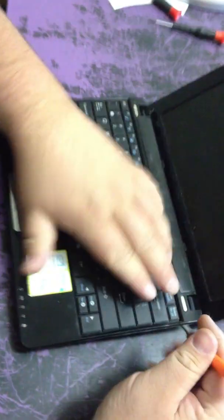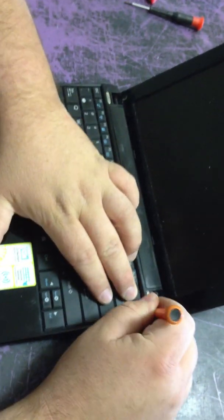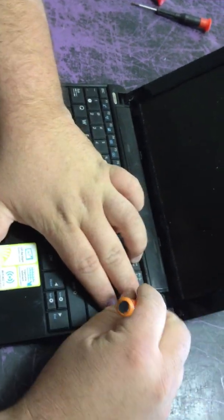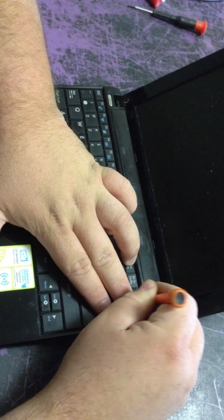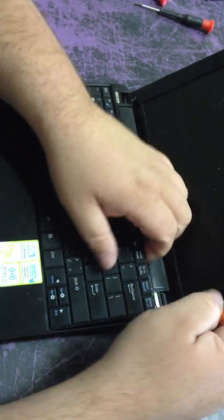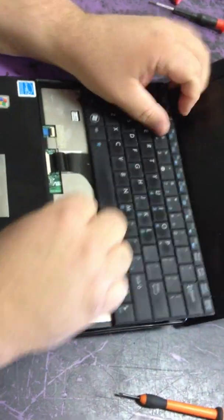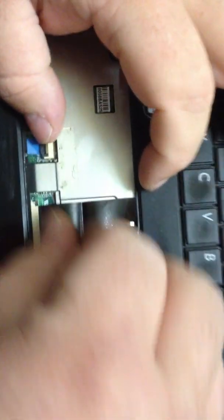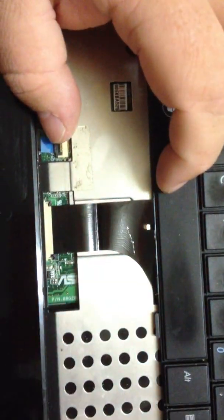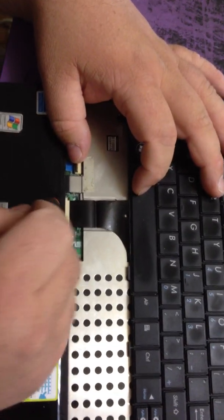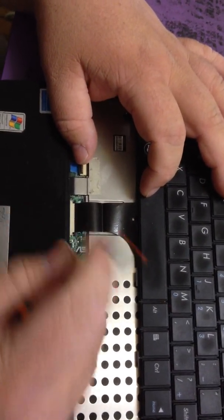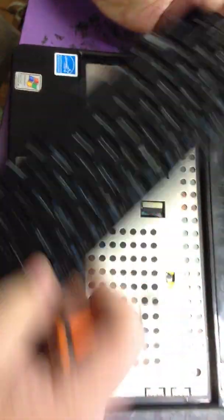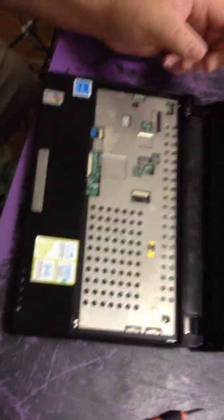First thing you want to do is open it. Get a little flat head screwdriver, pry up under this keyboard, pop it out. Take this little plastic piece here and there, these two little black, brown plastic pieces, slide the ribbon cable out, set that aside.